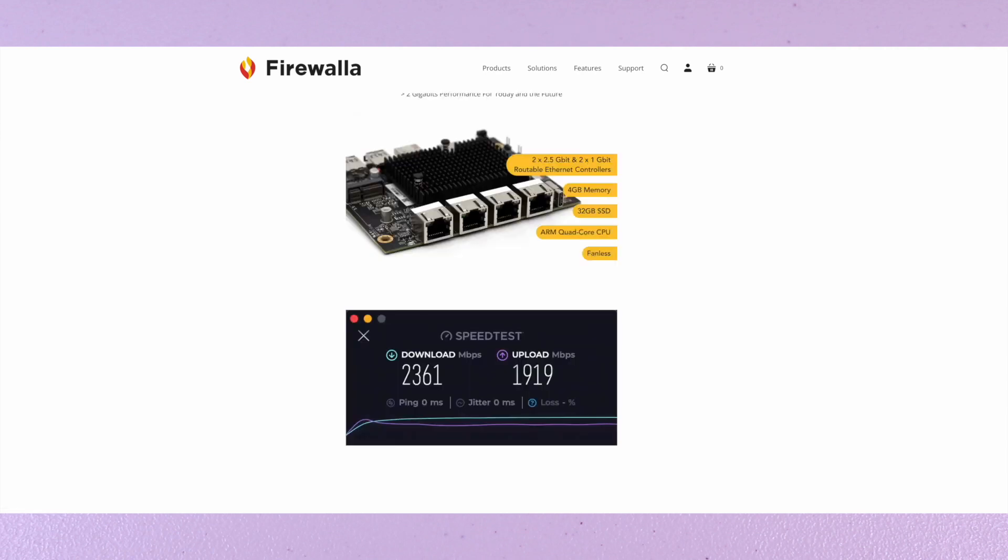It has 4 gig memory, 32 gig SSD, ARM quad-core CPU, and it's fanless.